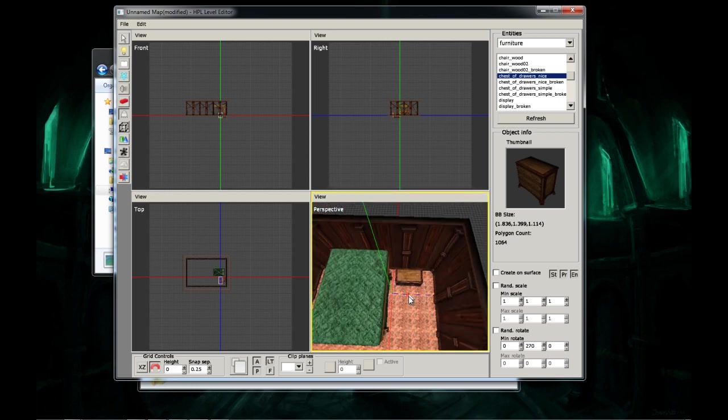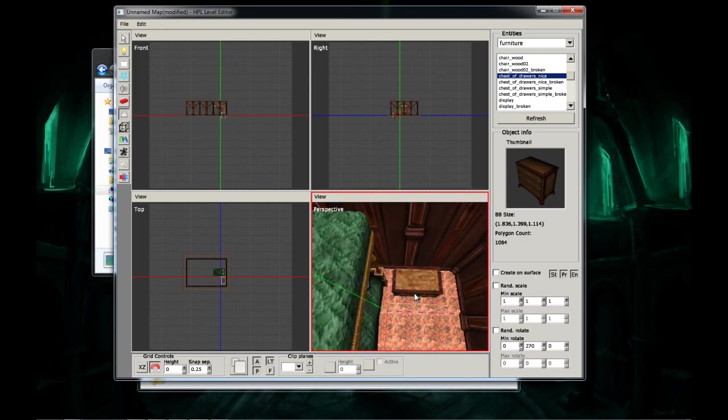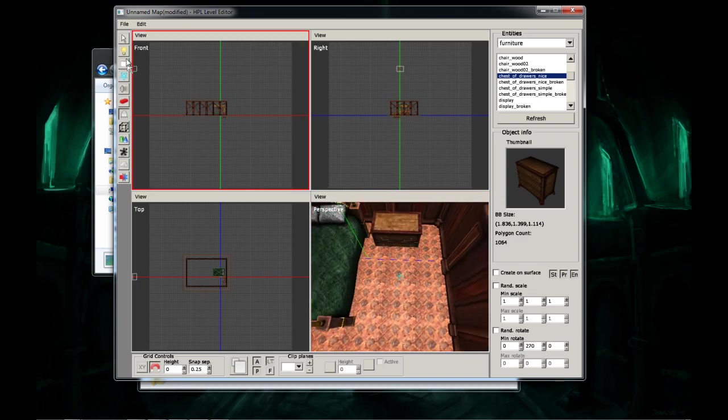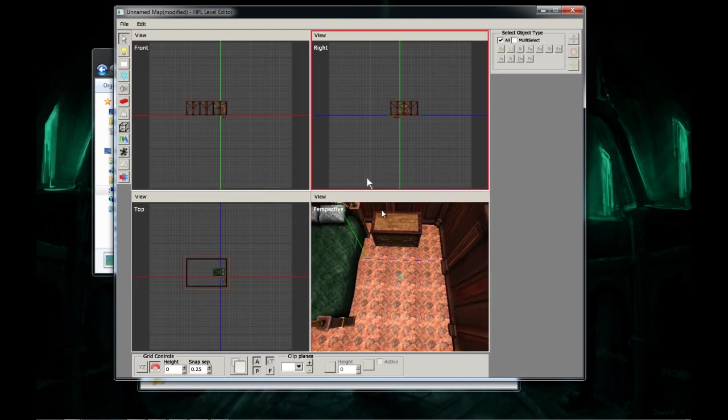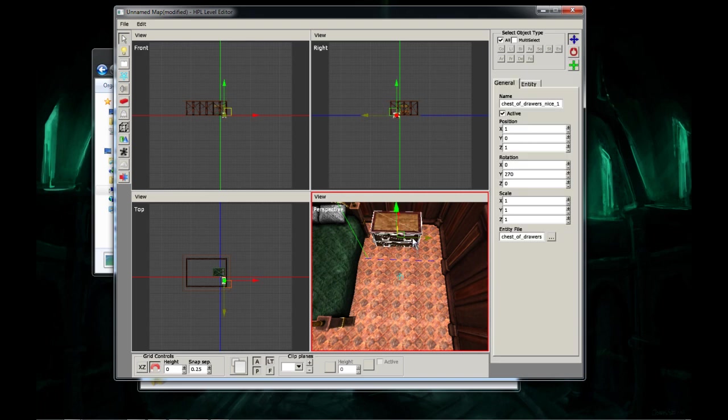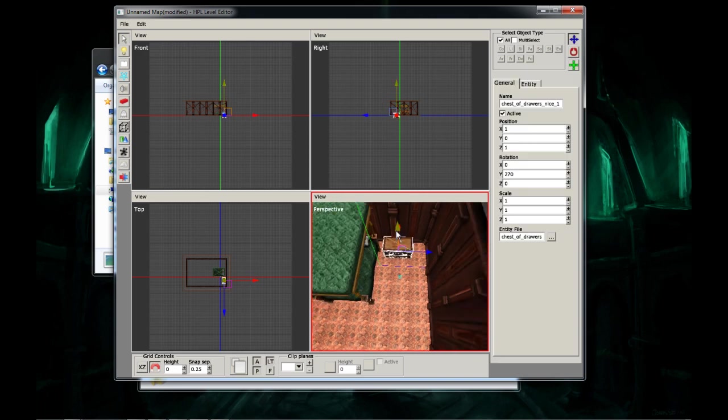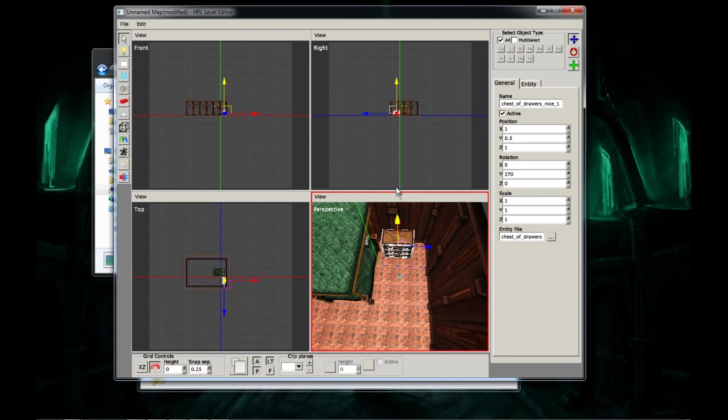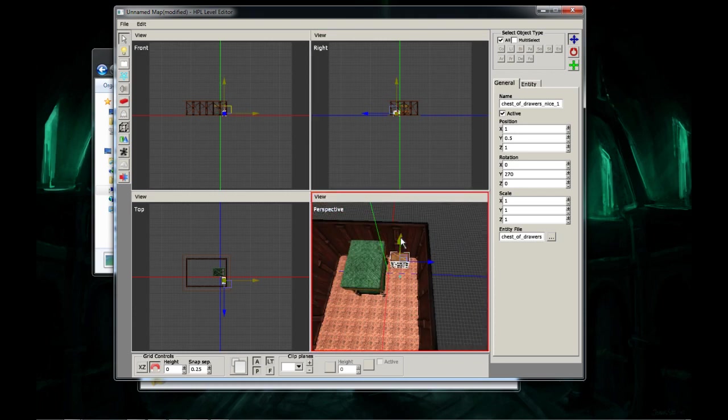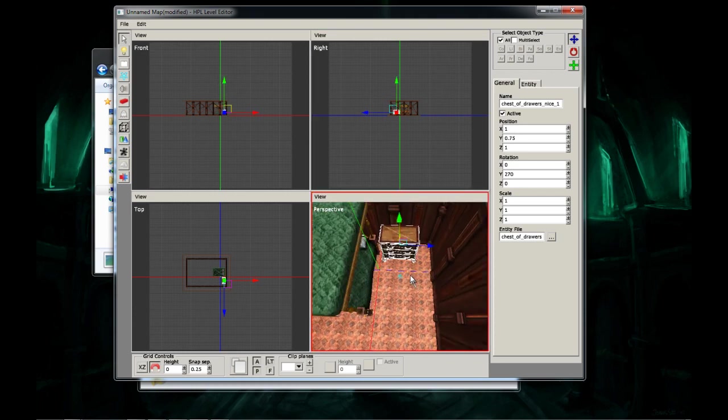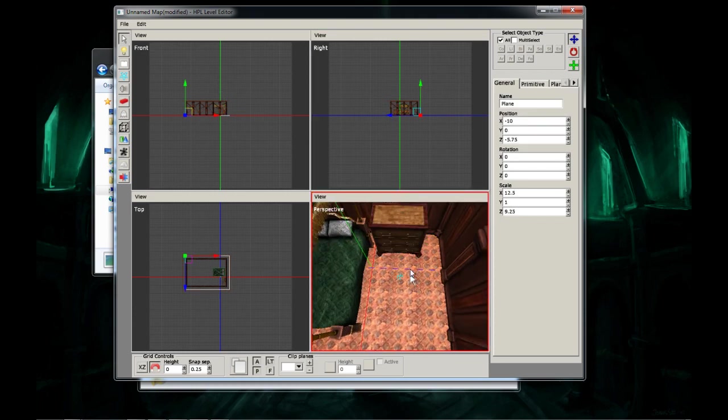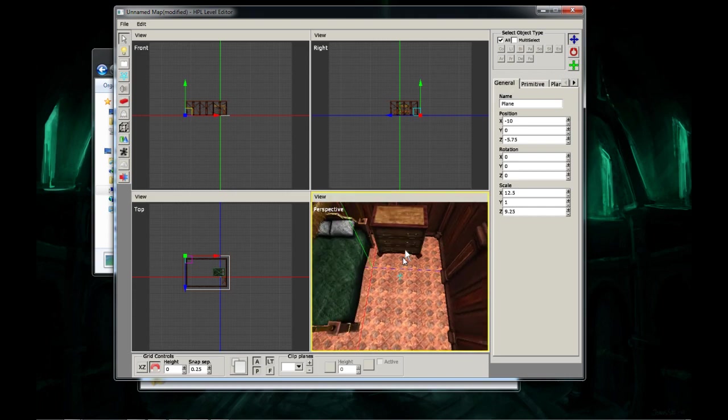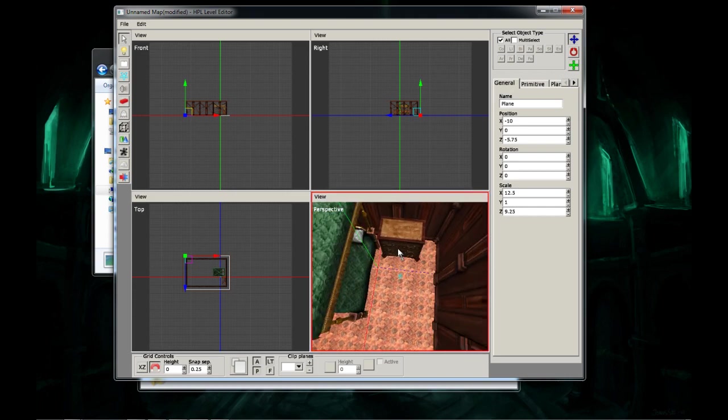Okay, now you see how it's in the ground? That can easily be fixed. Get your select tool, number one, click on it, and on the green arrow, pull it up until it's out of the ground. See, that looks nice. Alright.